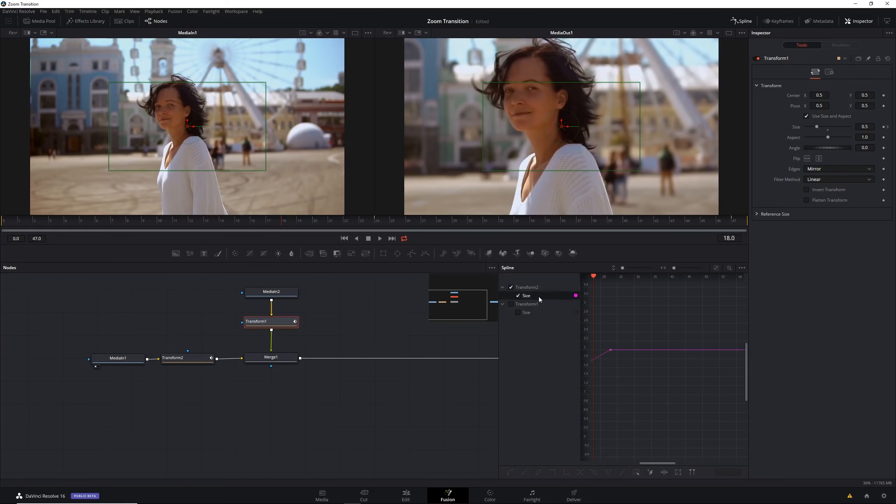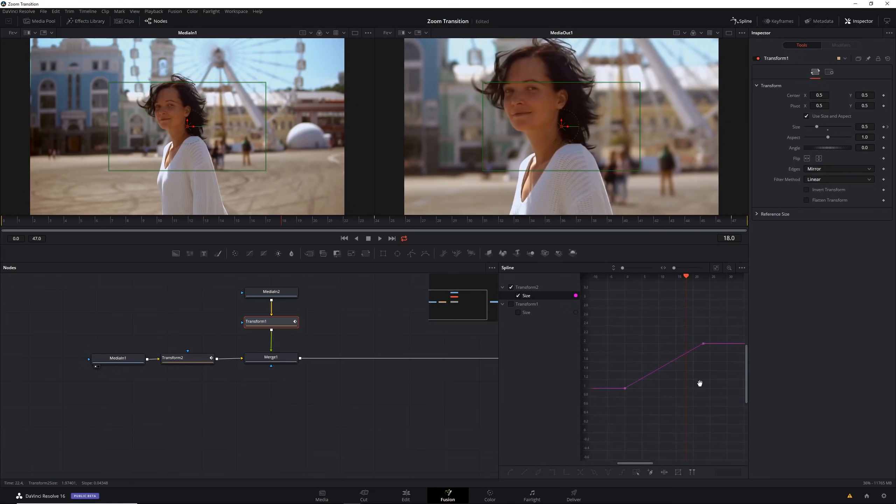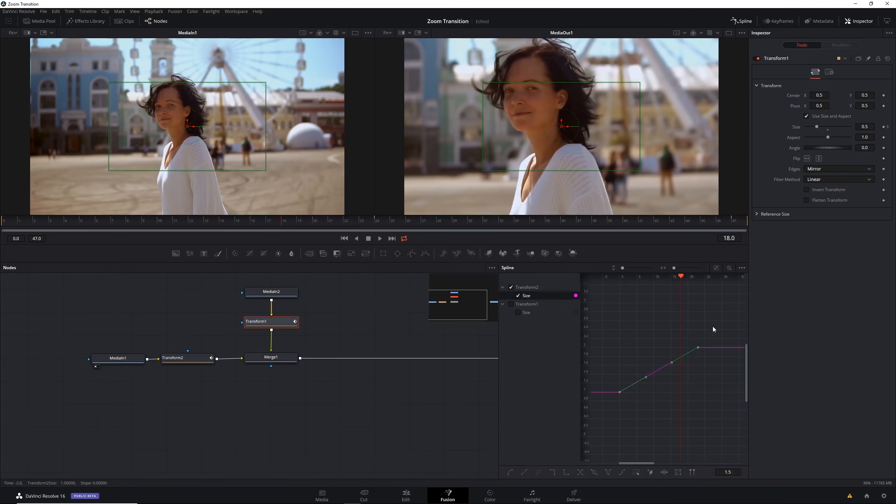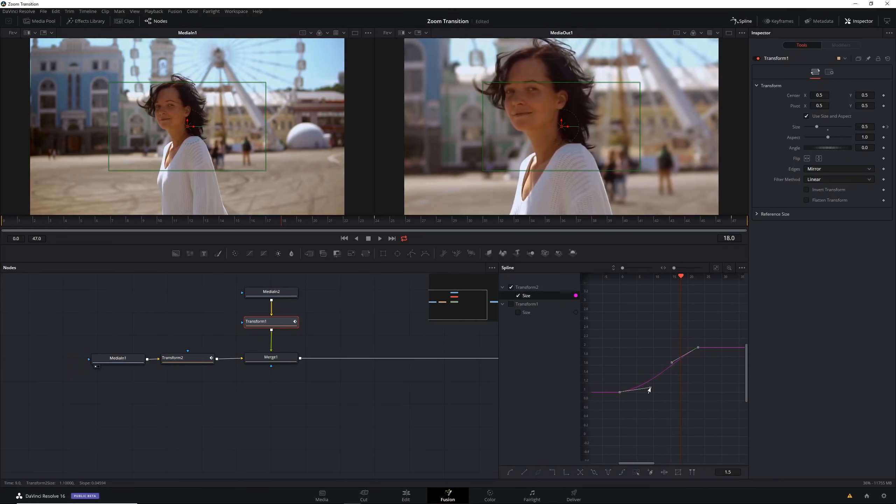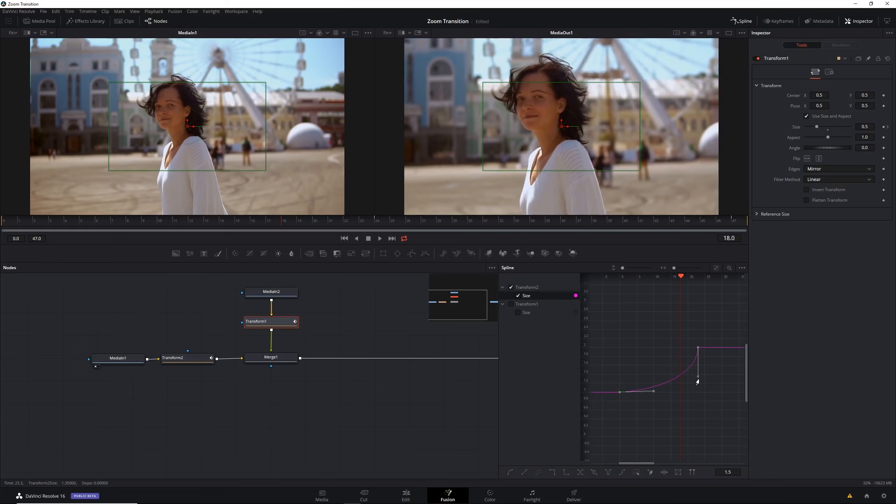Let's go to the first one now, highlight these keyframes, and we want to do the opposite here. We want to have it smooth at the beginning because it's the first clip and at the end we want to have it harsh.